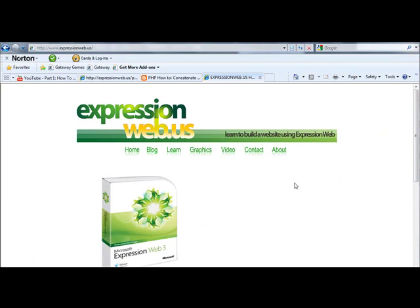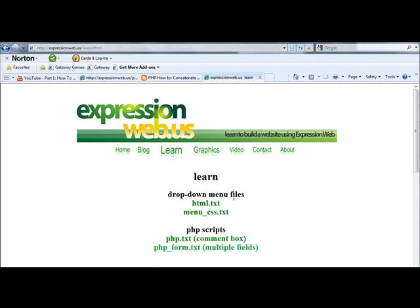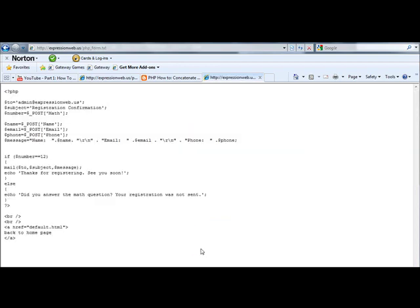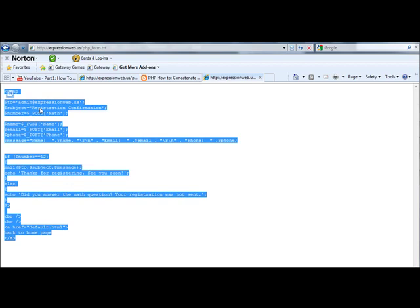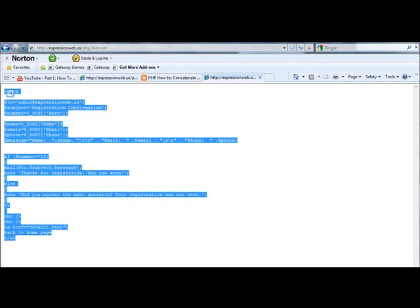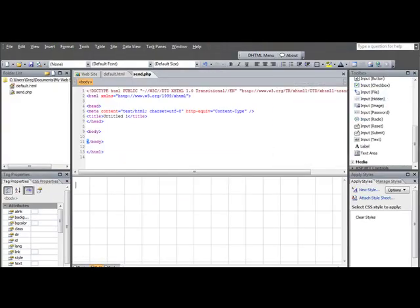So we come to ExpressionWeb.us, go to Learn, and you come down here where it says PHP underscore form dot txt. Click on that, and then here is the PHP code. You can hit Control-A on your keyboard, then right-click, copy it, and we'll minimize this and go back into ExpressionWeb.